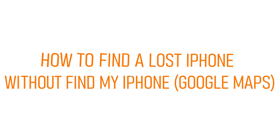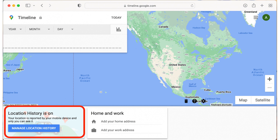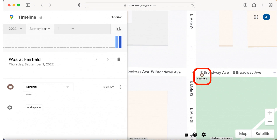Head over to www.google.com/maps/timeline and make sure you're logged into your Google account. Check your location history status at the bottom of your screen — if location history is on, you will be able to use this method. If location history was already enabled, select the date your iPhone went missing by clicking Today or using the drop-down menus to enter a previous date, then check your last location and go get that phone.